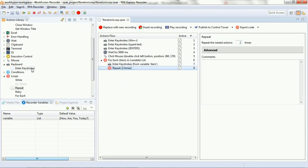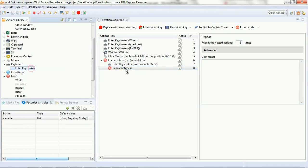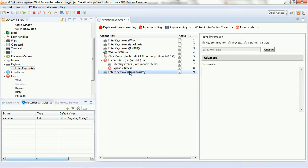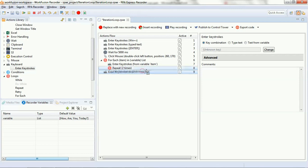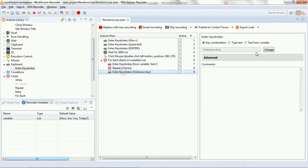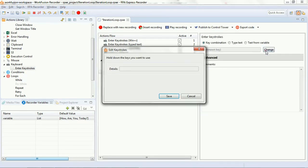You need to drag it properly so that it comes under the repeat script. Now, it's still not under the repeat script. The script that we want to repeat twice is pressing the down key. You need to hold the down key on your keyboard.